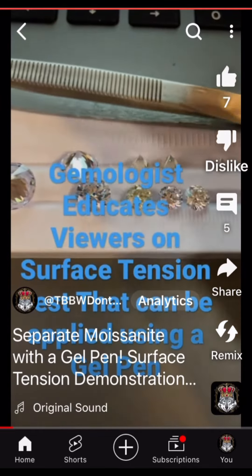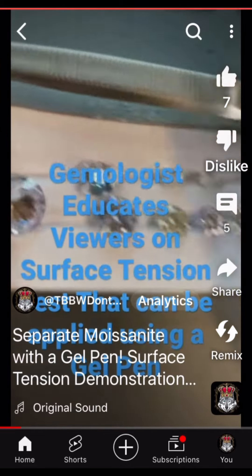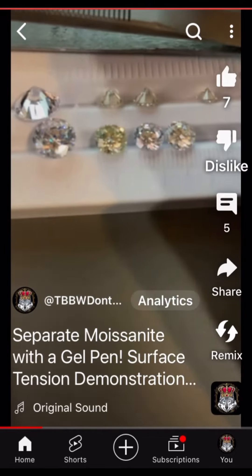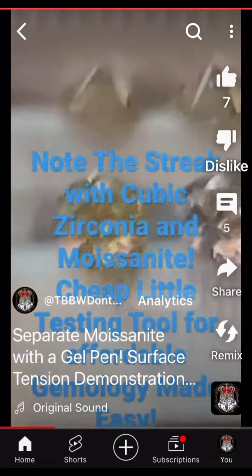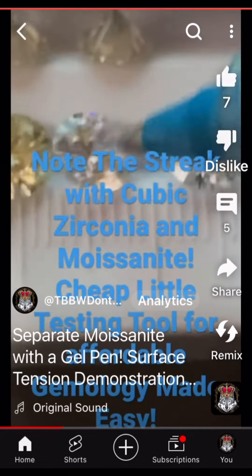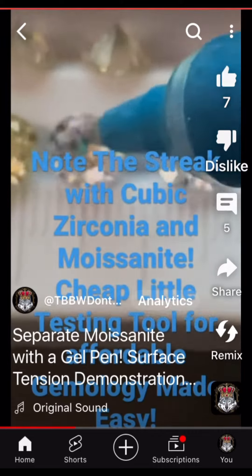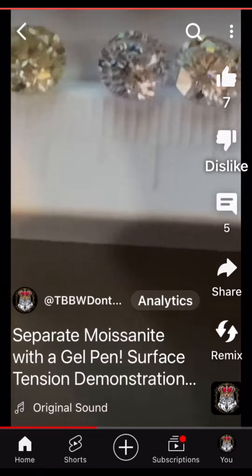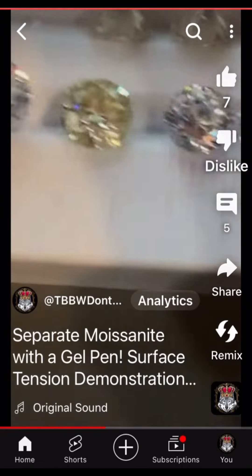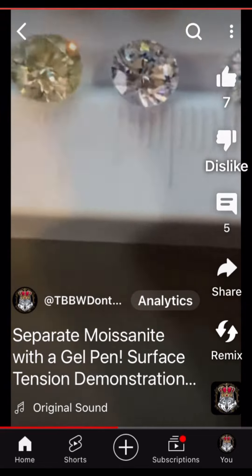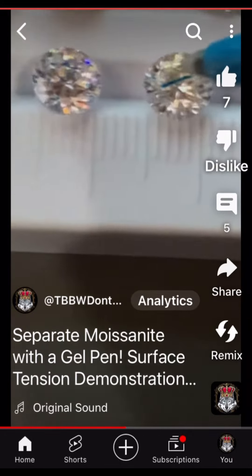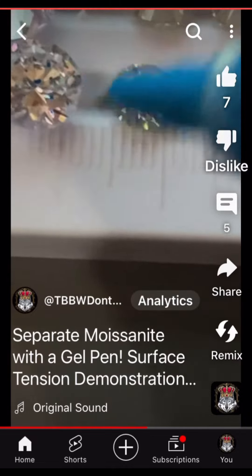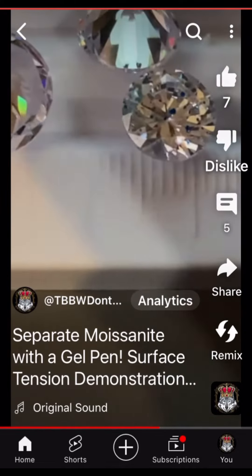We're doing a basic surface tension test. The unique properties of cubic zirconia compared to moissanite are that when we apply the gel pen, it beads up very quickly. Whereas with moissanite, when we apply the gel pen, you can see that it keeps that streak and does not bead up compared to the cubic zirconia.